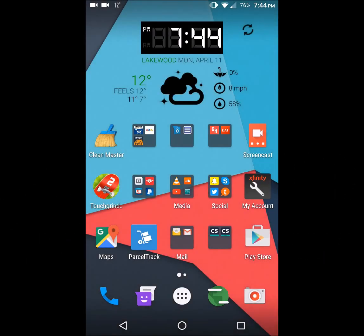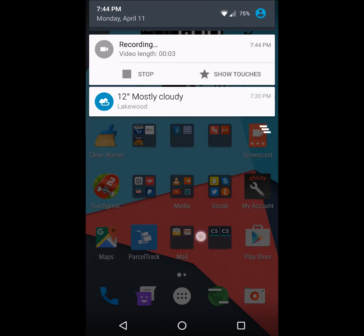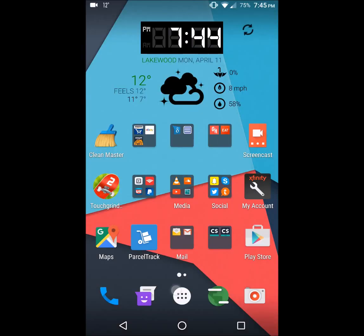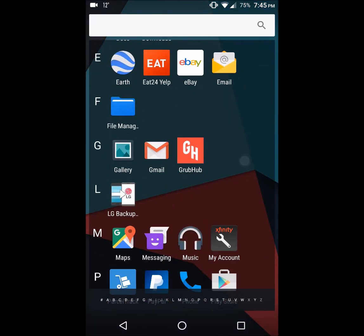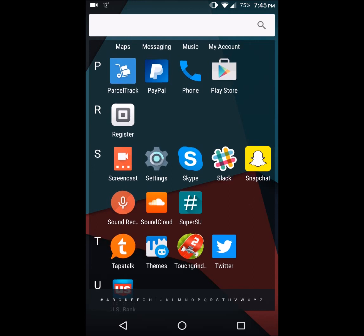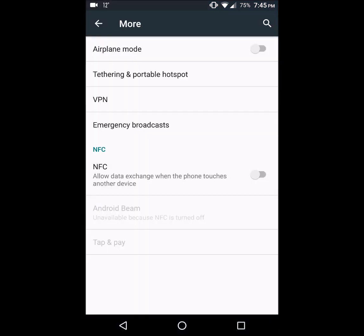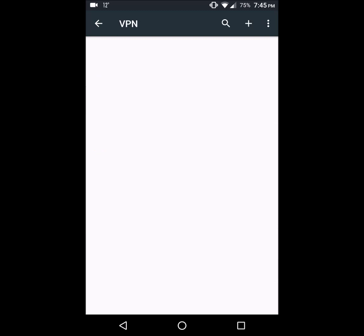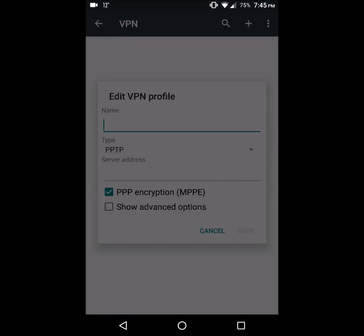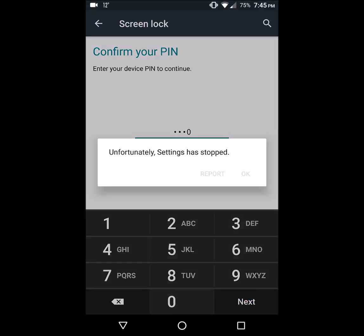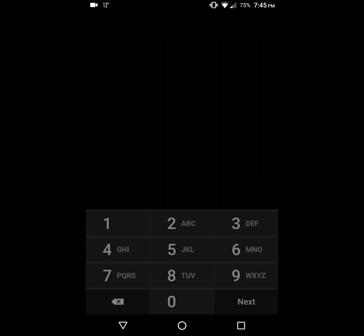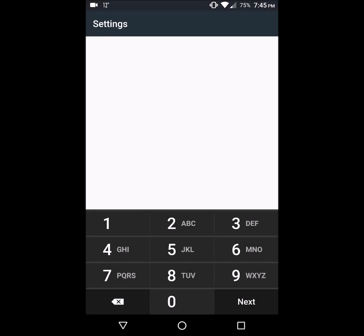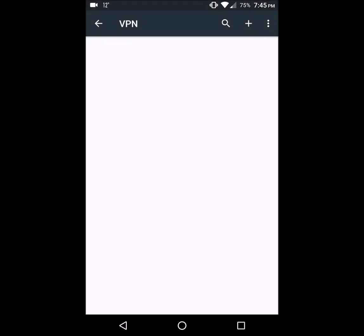LG G4 H811 reproducing lock screen issue after clean flash. Upon trying to add a VPN, it requires the lock screen. So I'm placing a random PIN 0000. You see what happened over there? Now if I go back.